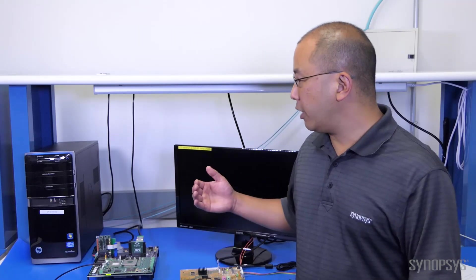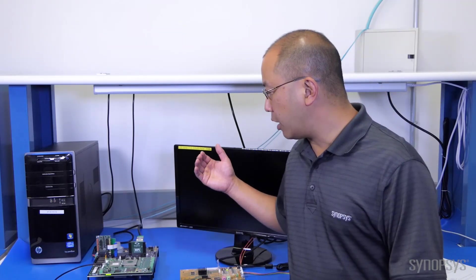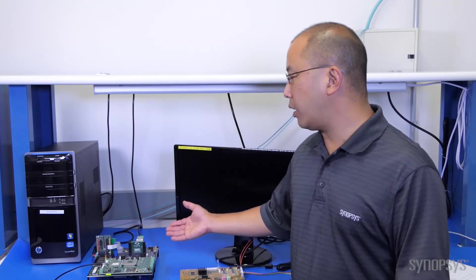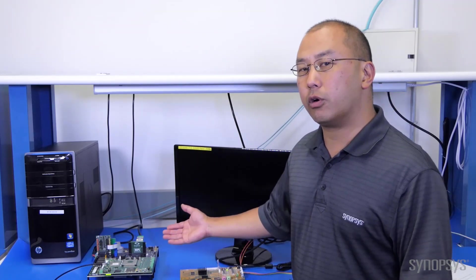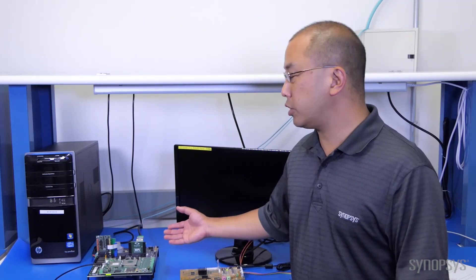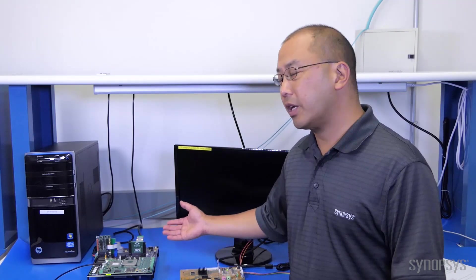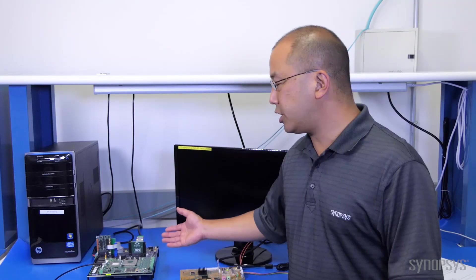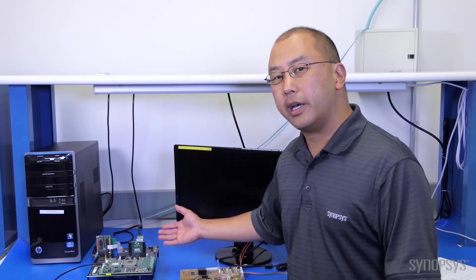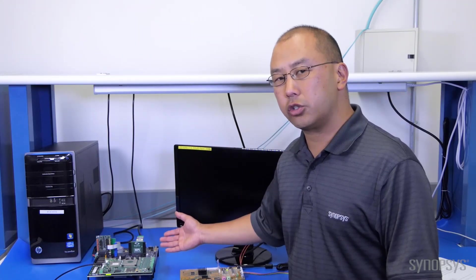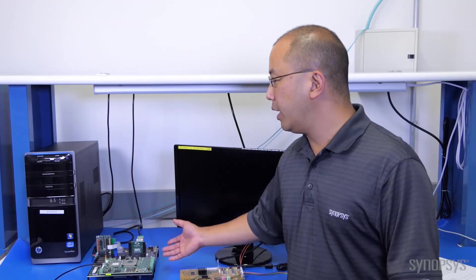Over here we've implemented our DisplayPort 1.4 transmit solution with the controller and HDCP 2.2 embedded security module on the HAPS DX platform.